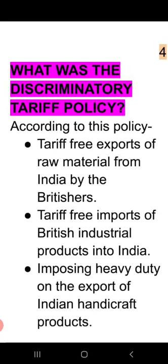The discriminatory tariff policy meant: tariff-free exports of raw material from India by the British; tariff-free imports of British industrial products into India; but imposing heavy duty on the export of Indian handicraft products. This was the discriminatory tariff policy of the British.